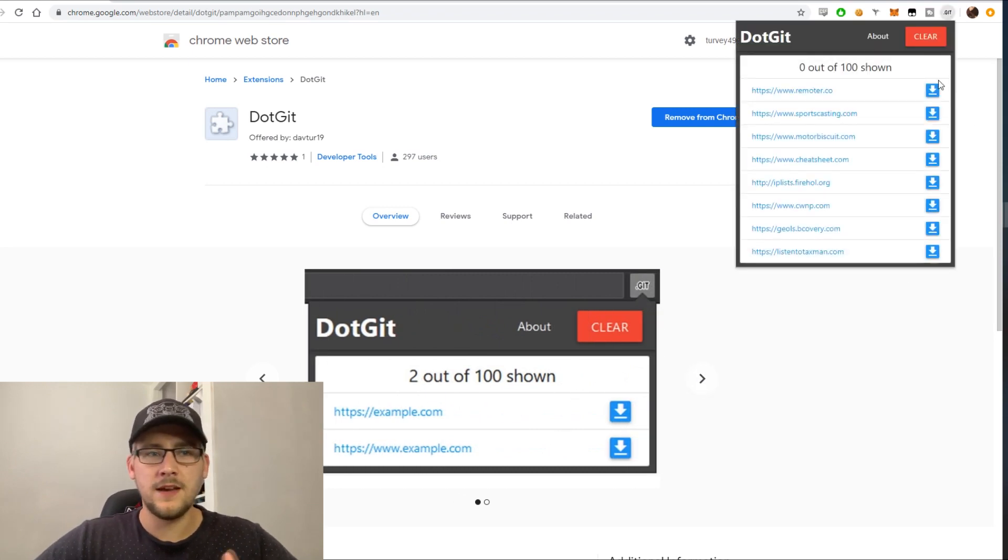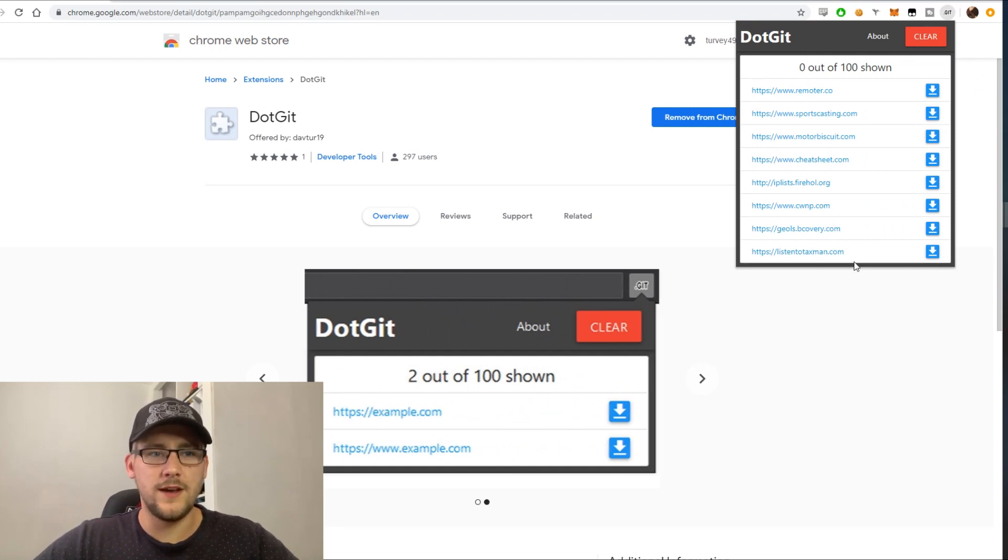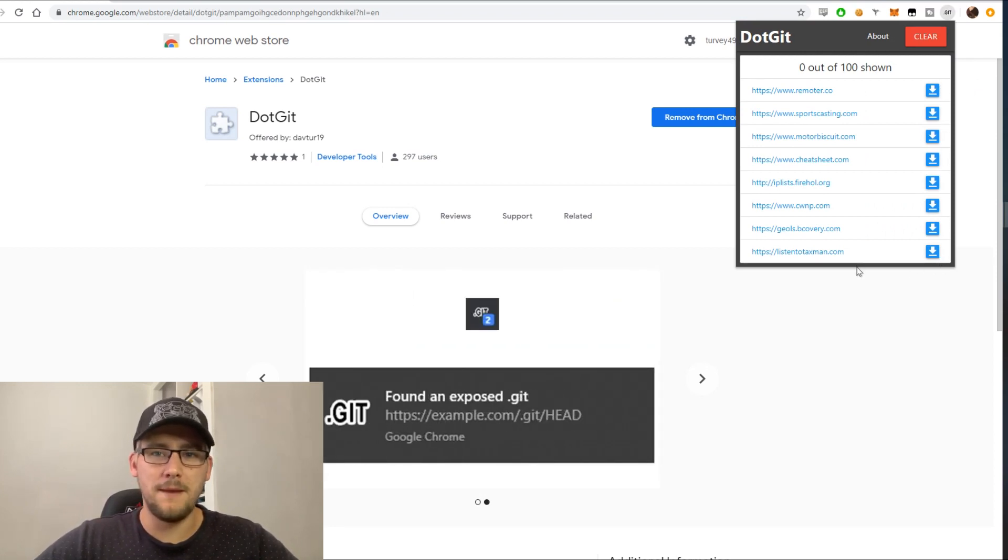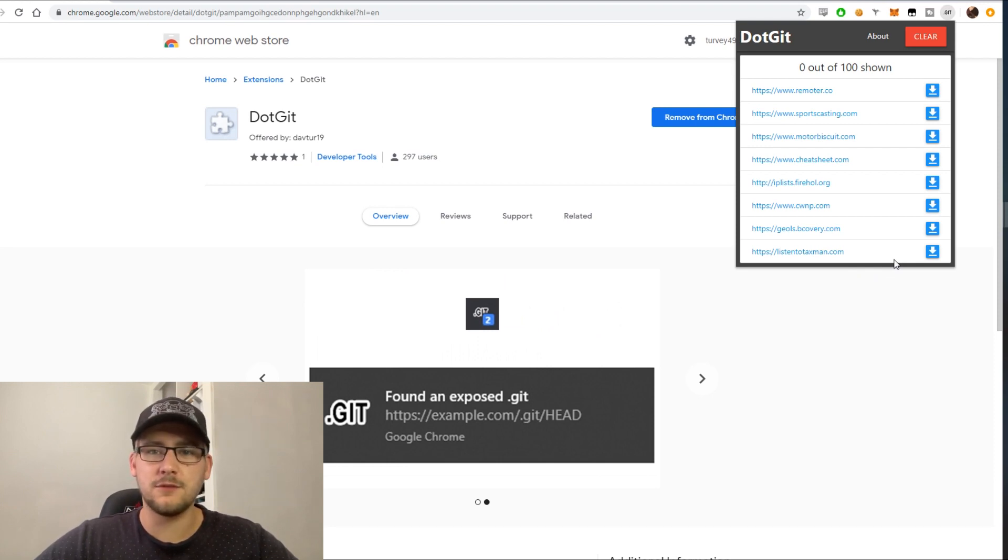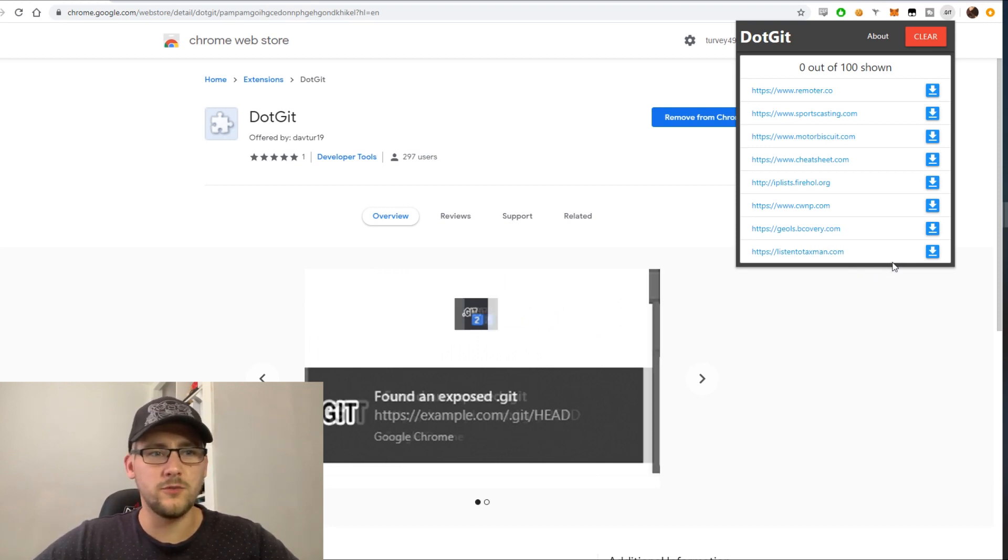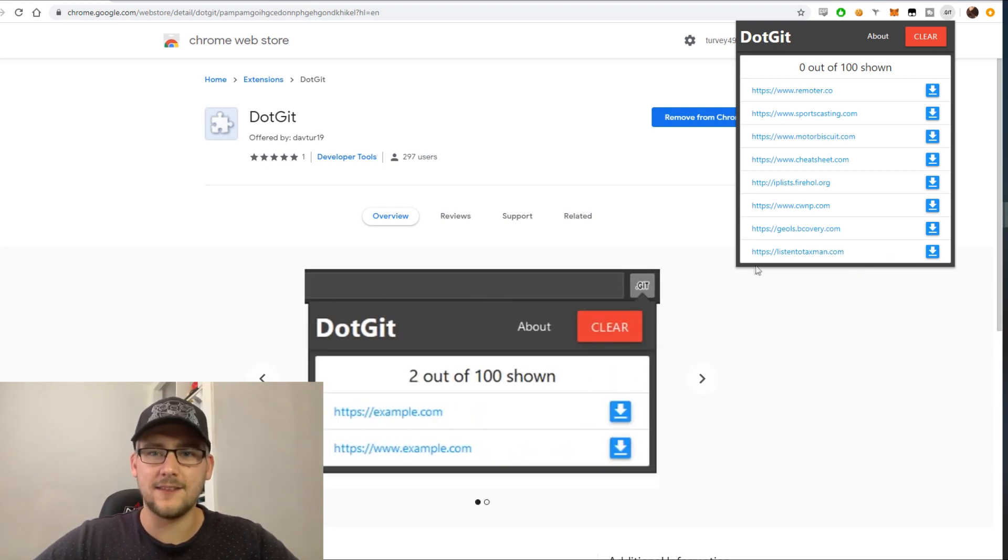As you can see here, after using this for about two weeks or so, I've got many different websites that have exposed .git files. But today I'm going to talk about the bottom one, which is a tax website.